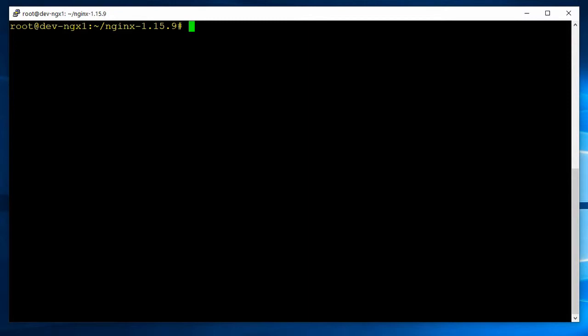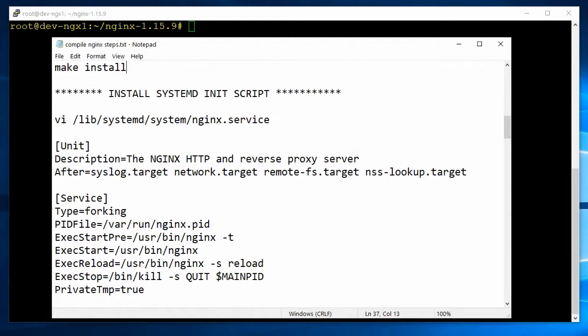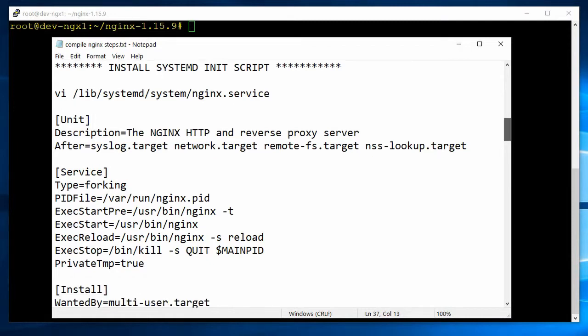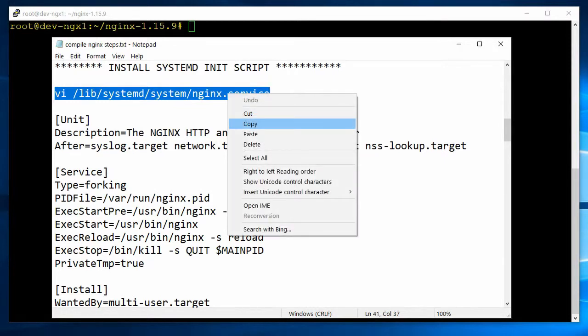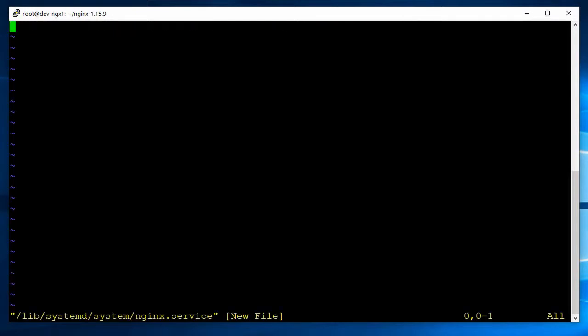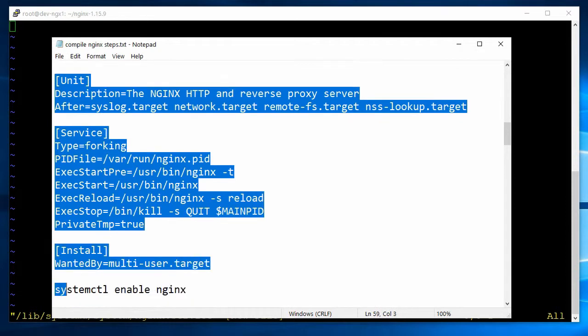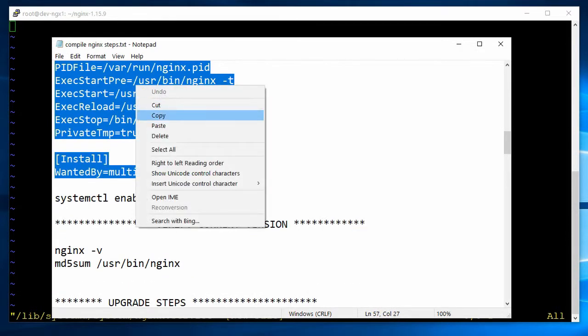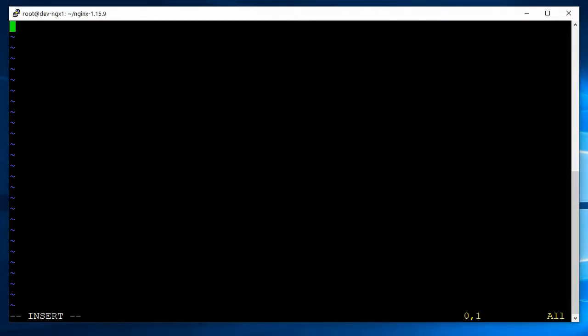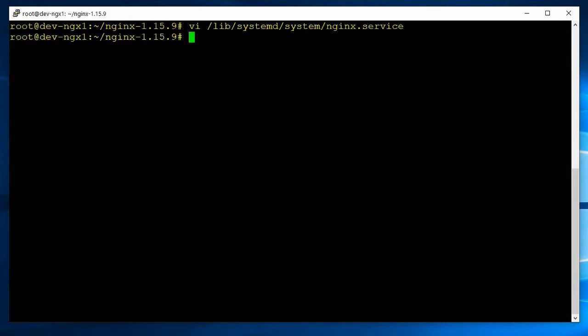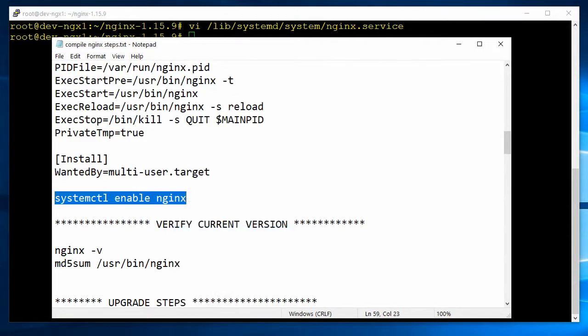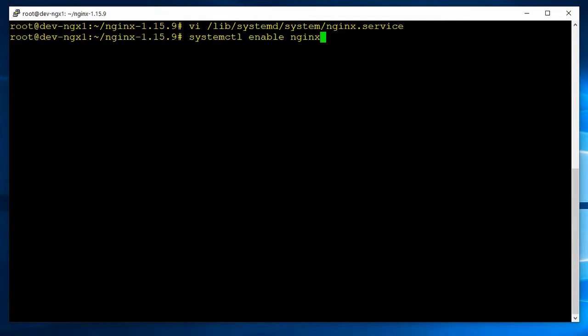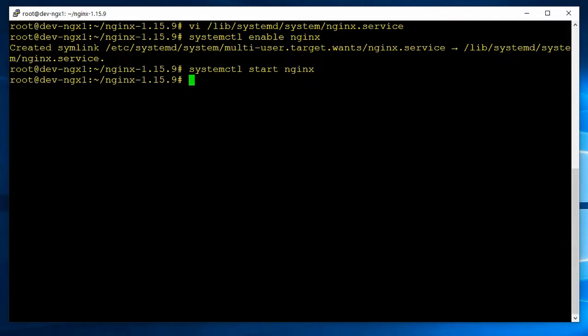The next thing is you're going to install the systemd init script. So go ahead, use whatever editor you want. I like VI. And that's in /lib/systemd/system/nginx.service. So we're going to go ahead and create that file, and then copy in the text right here. And again, it'll all be in the description. Go ahead and save that, colon WQ, and that's Vim for write quit. Now let's go ahead and enable the service. And it creates a symlink. And let's go ahead and start the service. And then go ahead and let's just verify with a status.